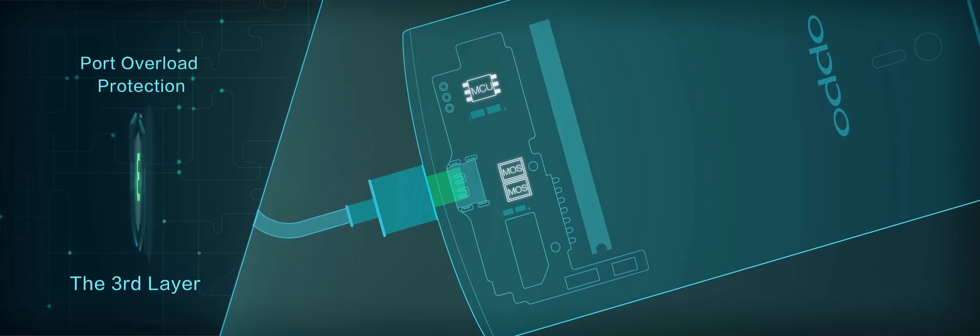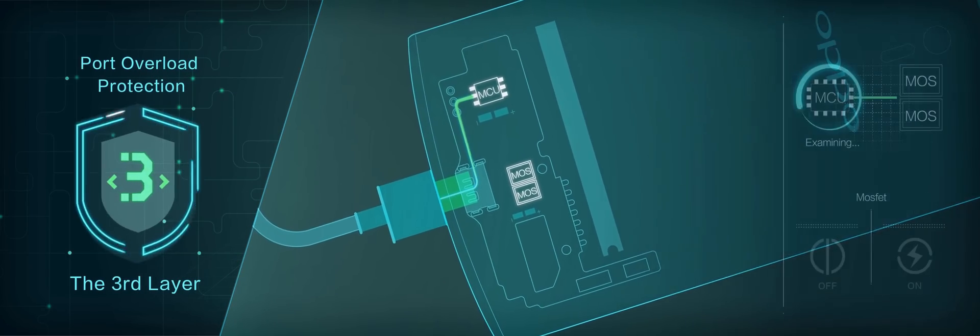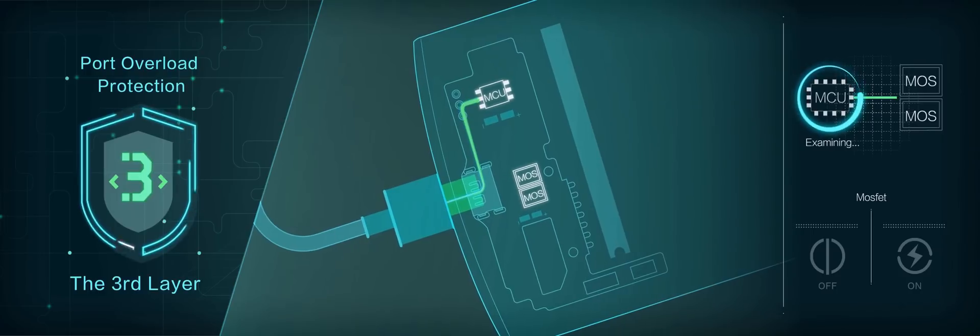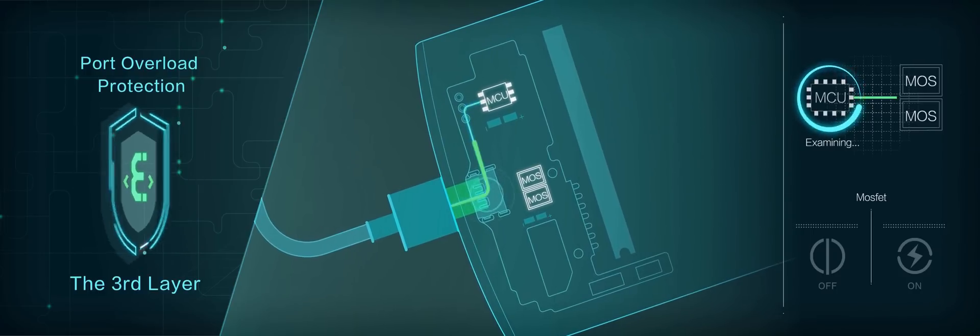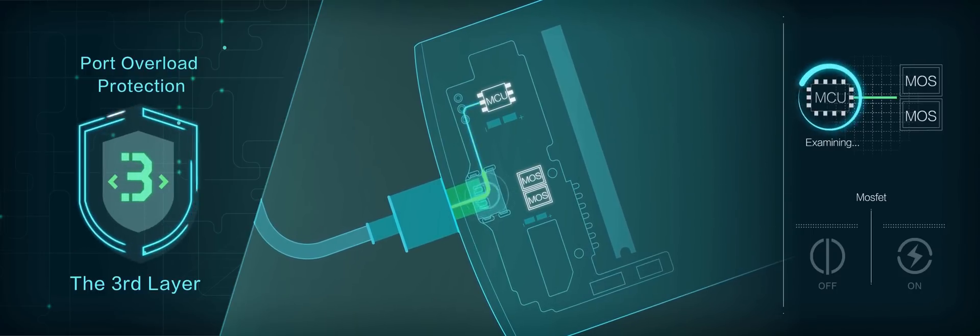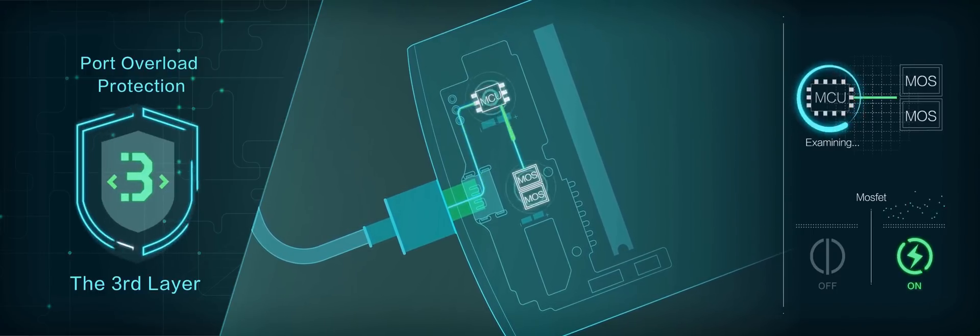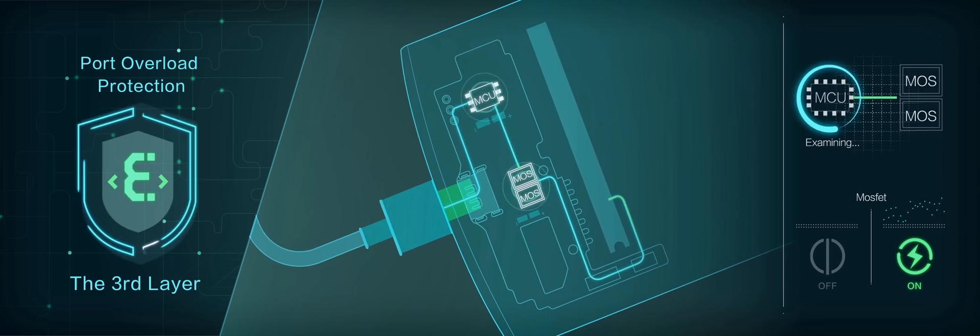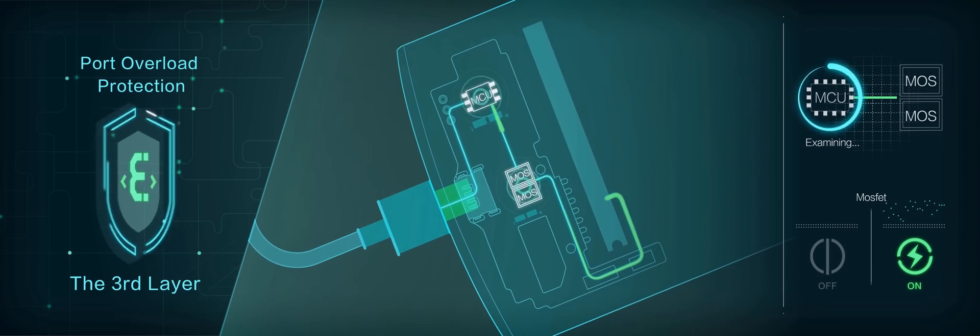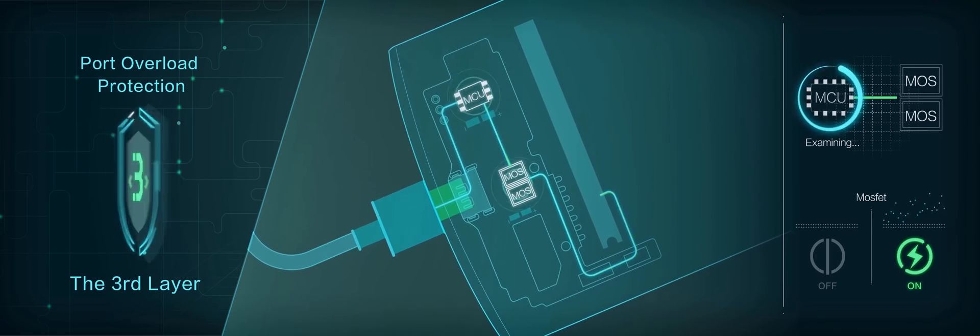Level 3: Port overload protection. In the middle stage, at the specially designed 7-pin USB port, MCU controls the third MOSFET switch to activate the third layer overload protection.